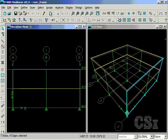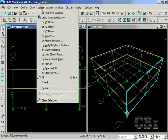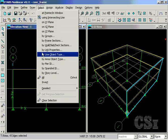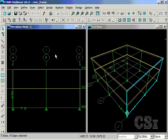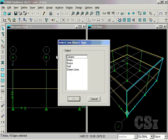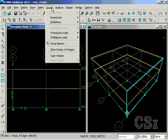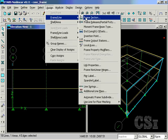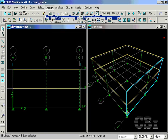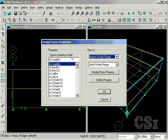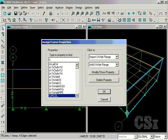Now that the sections have been defined, the next step is to assign them to the model. Start by selecting all of the column line objects and assign the circular column section to them. This is the column that we want designed.